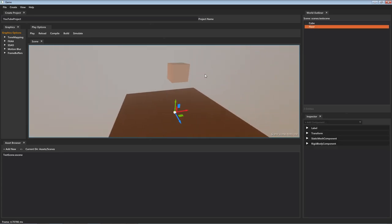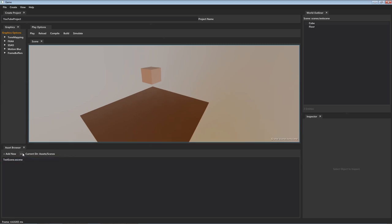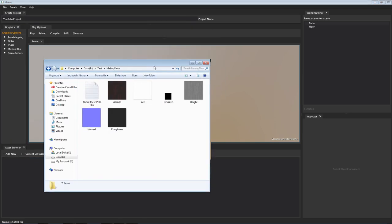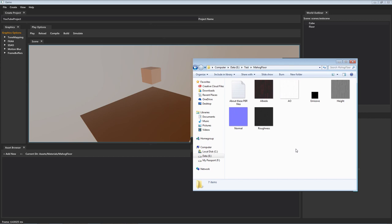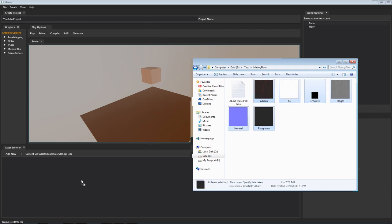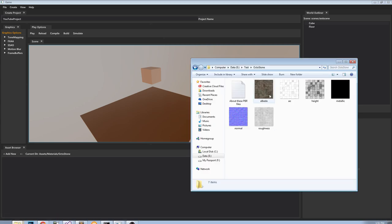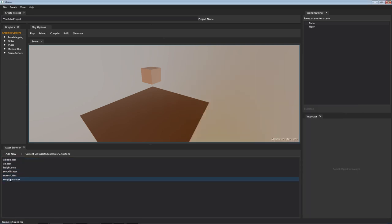Let me show off some new stuff I've done with materials. Let's go ahead and create a new folder — we'll call that our materials folder — and inside here we'll create a couple more folders: a mahogany floor and an octostone. I have some textures I'm going to bring into the project. It's really easy — all you have to do is select the ones you want and drag them into the project. You can see they've been imported, and I'll do the same for the octostone ones.